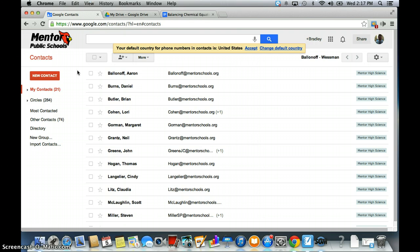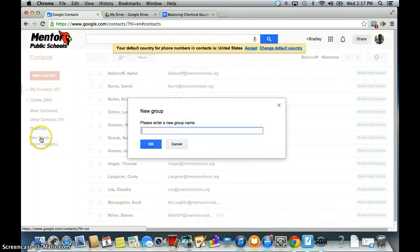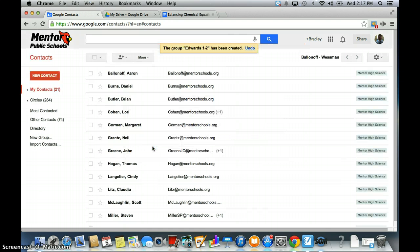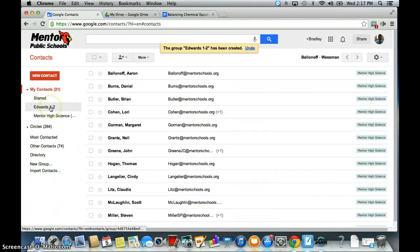Specifically the reason we're doing this is to show you how to create a group. So if I wanted to create a group, I would go down to where it says New Group and I'm going to title the group. For classroom teachers, I would say Edwards12. And it has been added to my contacts, so now I have a group called Edwards12.